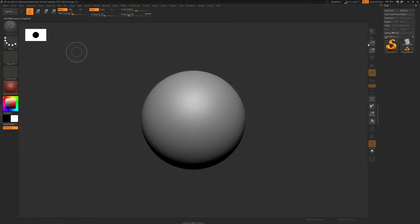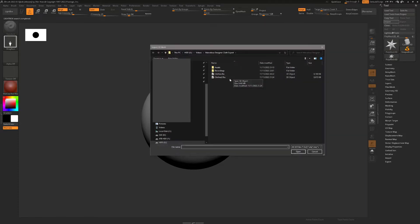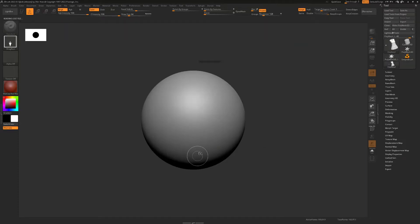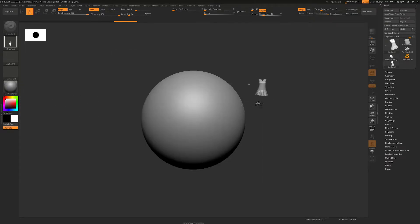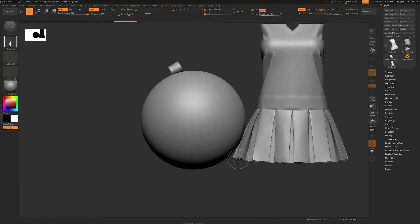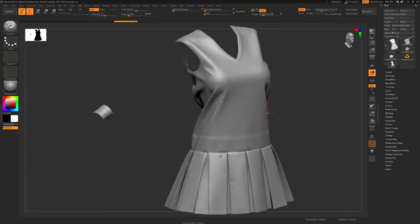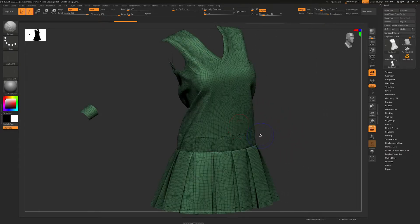Now we're in ZBrush. All we're going to do is go to File, Import, import our FBX file, click OK, change the matte cap from red to grey, drag it out, press T, and then do Ctrl N to show just this mesh. Then do Shift F to see the wireframe.